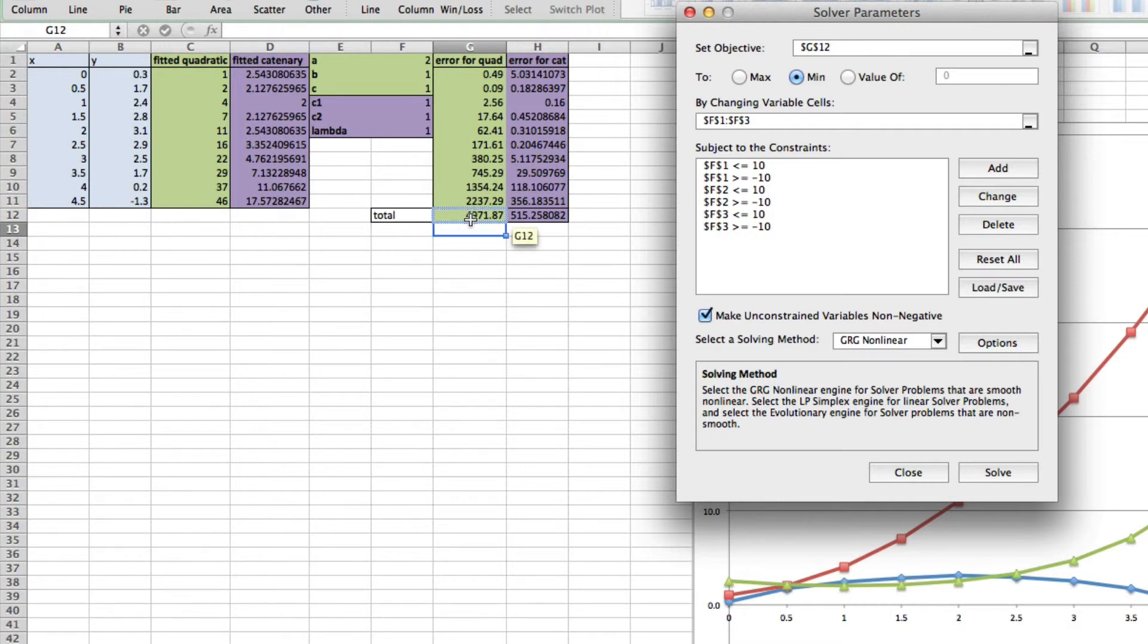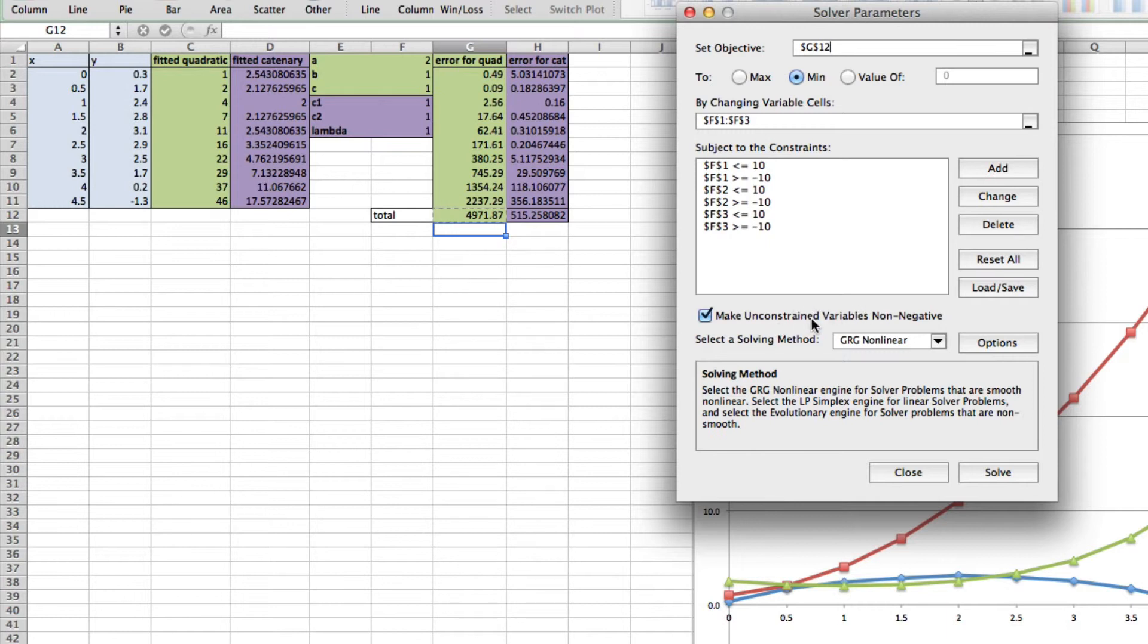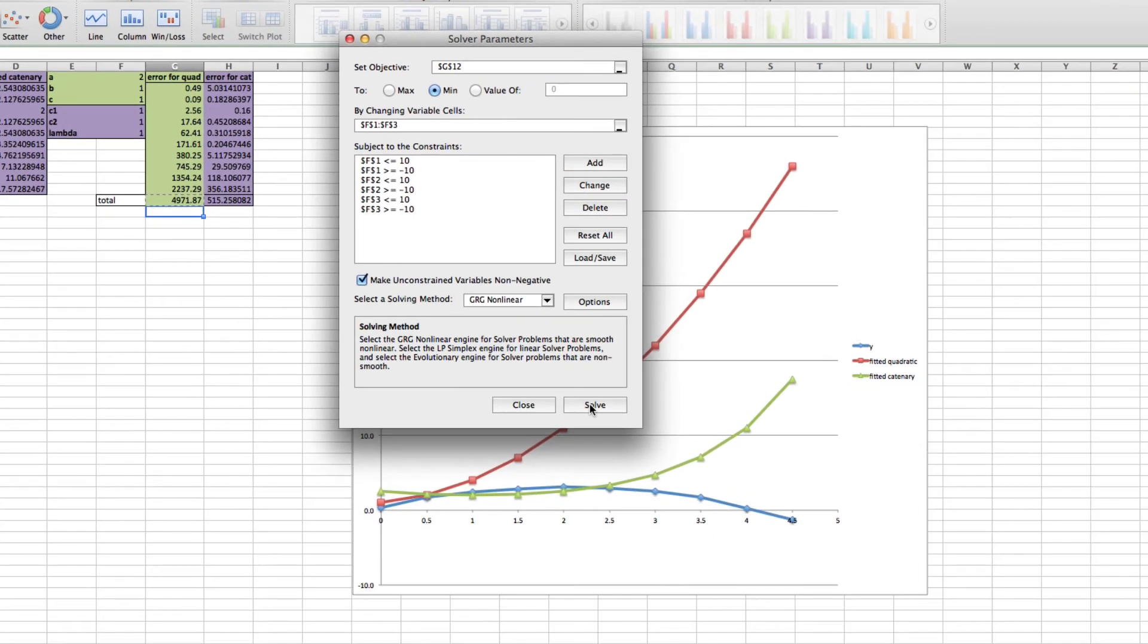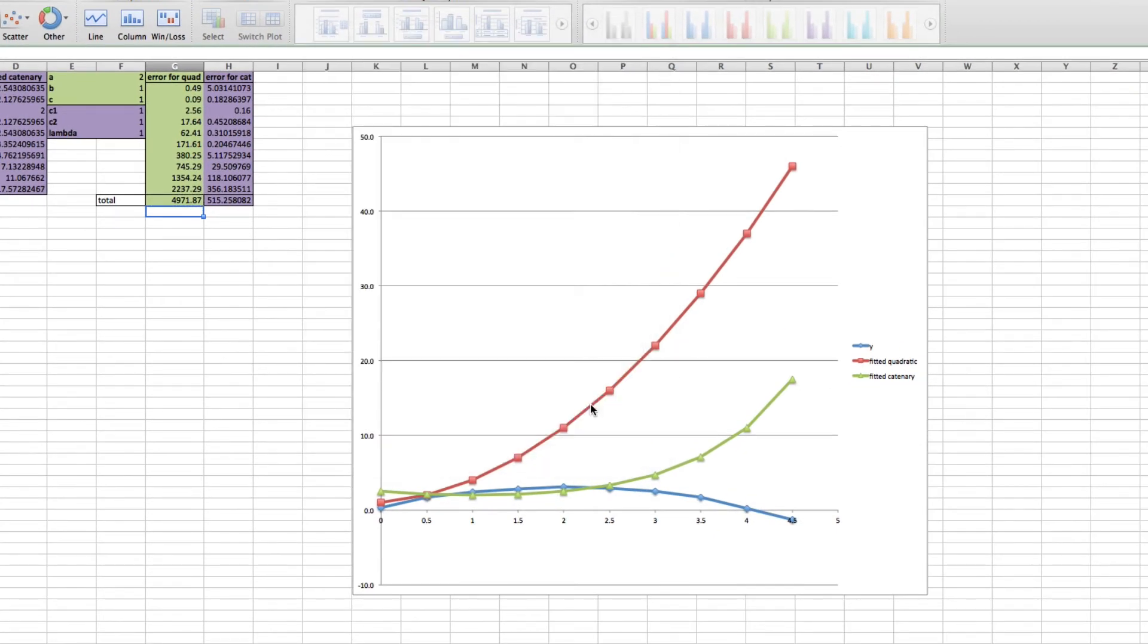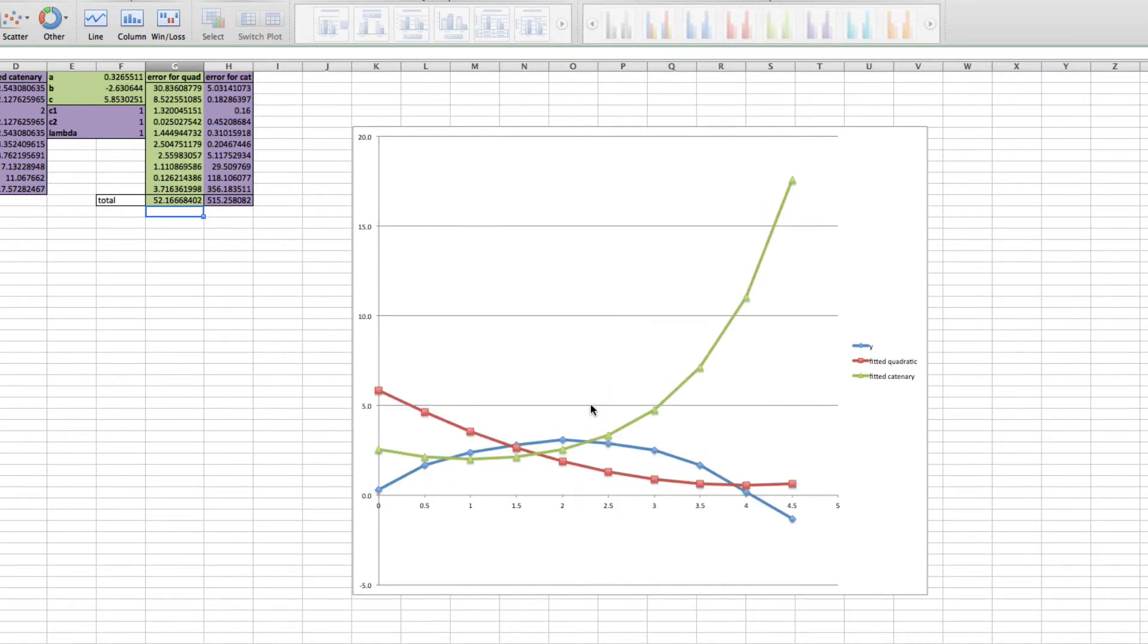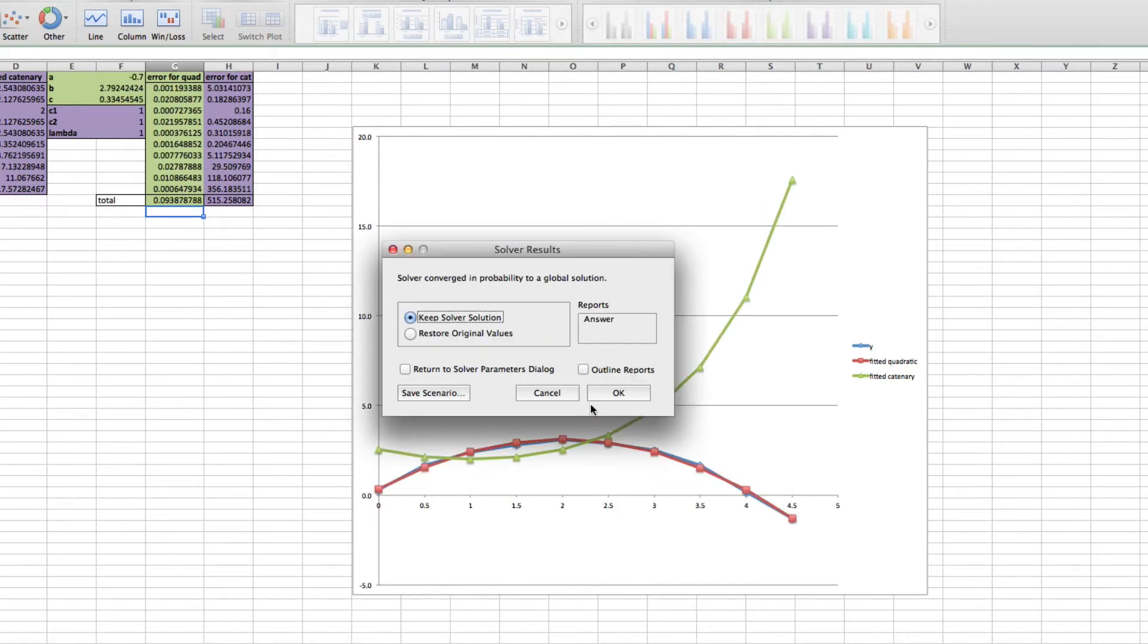I've got the minimum—this is what I'm going to try and make as small as possible, which is this one, by changing these cells. Make unconstrained variables non-negative—I can just leave that as is. I'm going to try the default one, which is GRG Nonlinear, and click Solve.